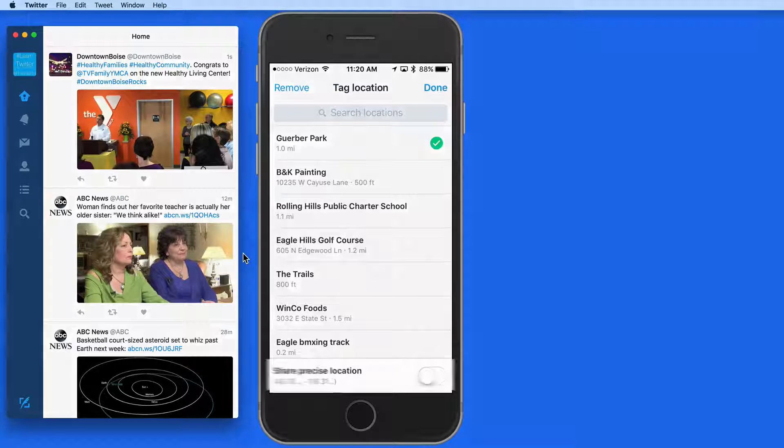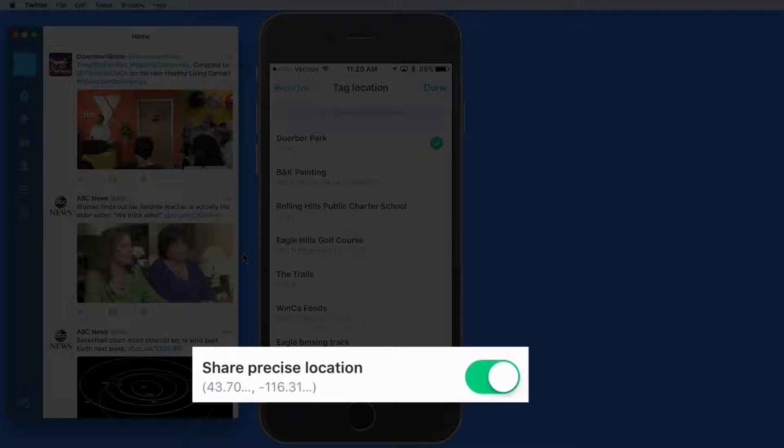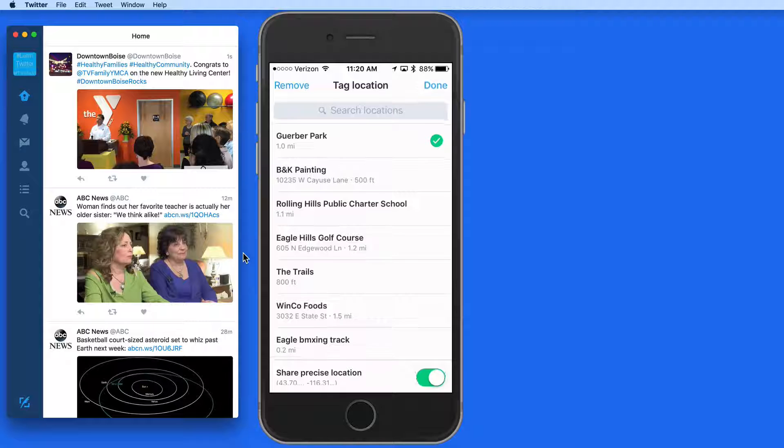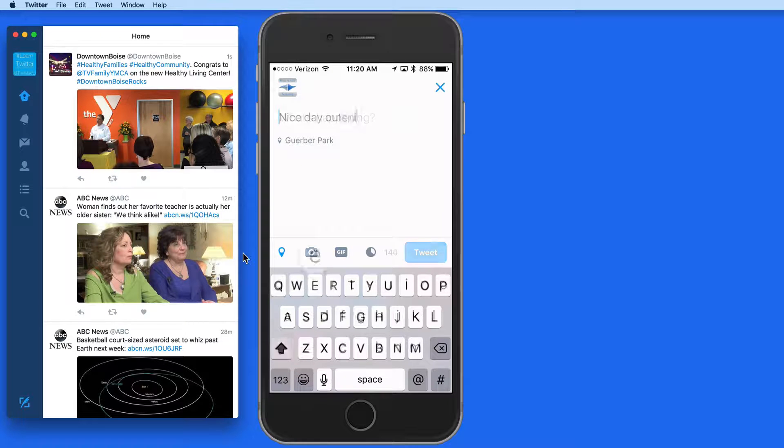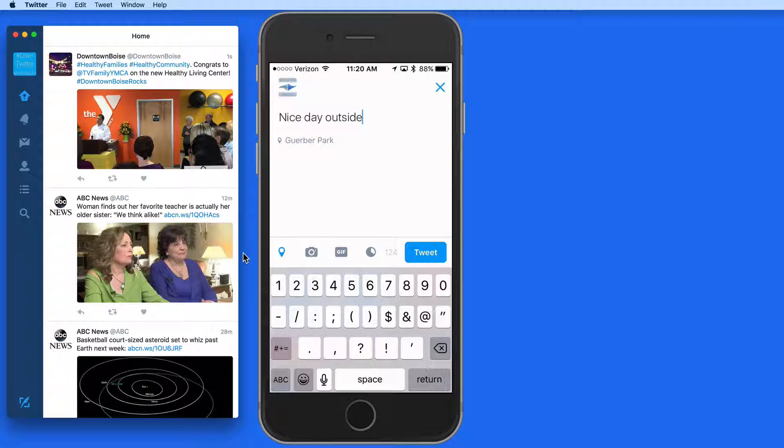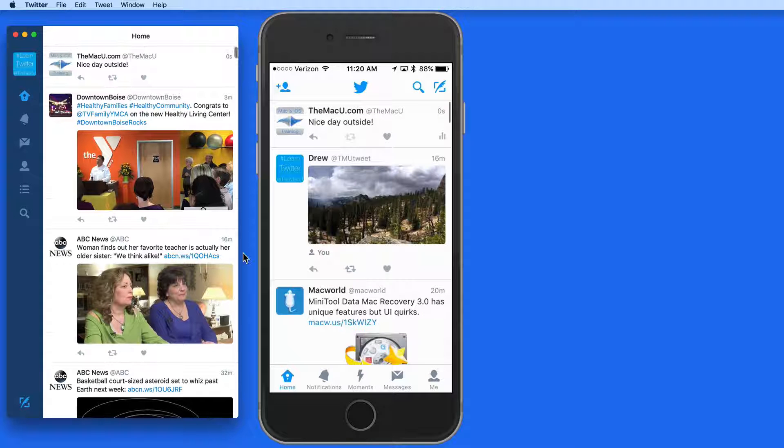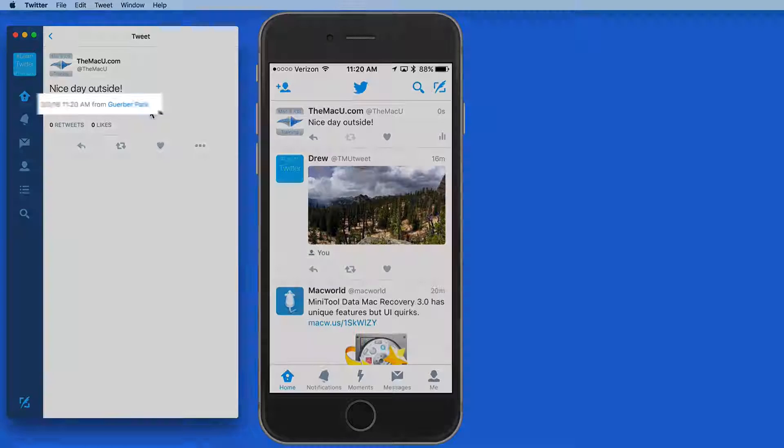At the bottom of the Location list is a Share Precise Location toggle. Turn this on, and the exact location will be associated with the Tweet. When I view the Tweet, the location is displayed.